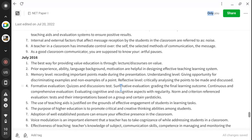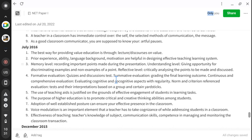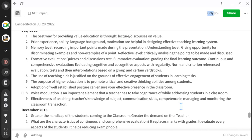Reflective level is the critical analysis of points — when we can apply what we have learned, that is the reflective level or application of learning. Formative evaluation covers quizzes and discussion tests; summative evaluation is the grading and final learning outcome; continuous and comprehensive evaluation covers cognitive and co-cognitive aspects with regularity; norm and criterion-referenced evaluation covers tests and interpretations based on the group and certain yardsticks. Please go through the previous video on types of evaluation.